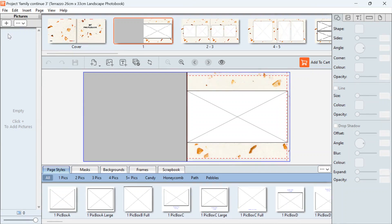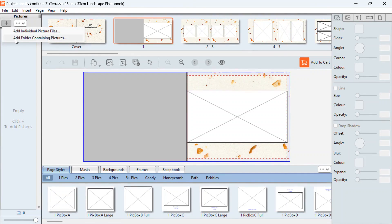To start adding pictures you would select this plus icon here. You can either choose to add individual pictures or a folder of pictures. We always recommend collating all your photos first before you begin your project and adding them all to a folder. It just makes it easier to upload a whole folder of pictures, and also if you need to change computers later on it's easier to move a whole folder of pictures rather than individual pictures.